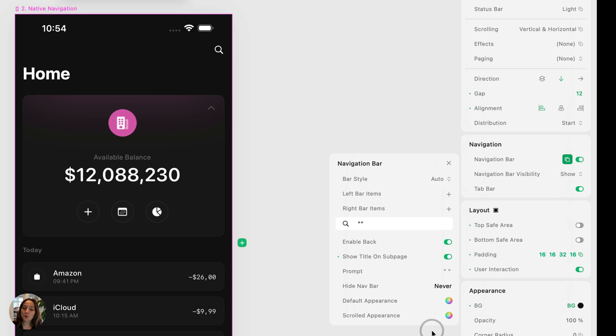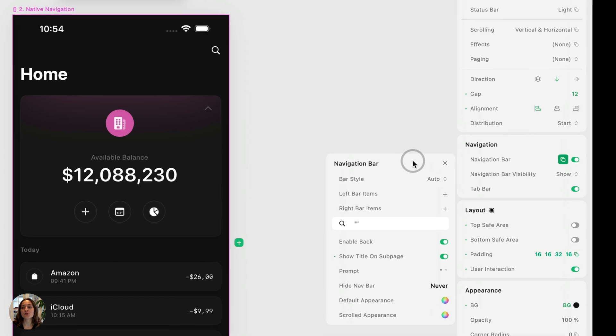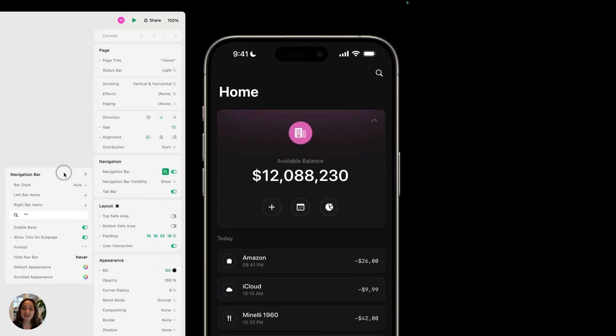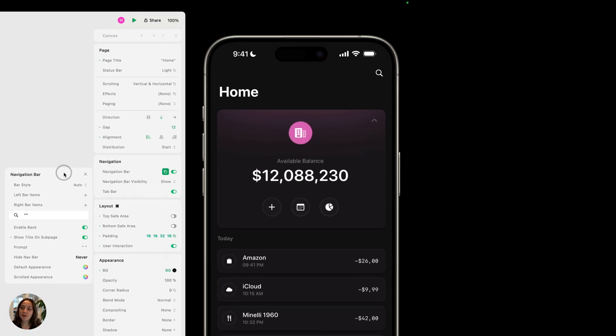It's also going to open this navigation bar panel, where you can customize it. But we're going to pause on that for a second, and I first want to direct you to my iOS device, where we can show you a bit more of the functionality given to you for free just by flipping this navigation bar switch.